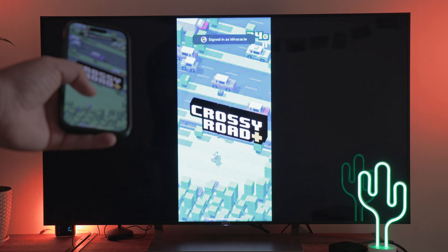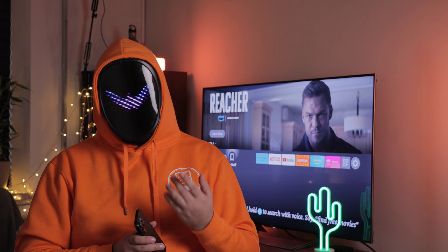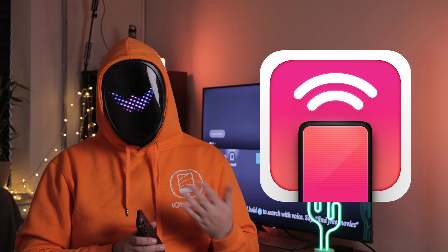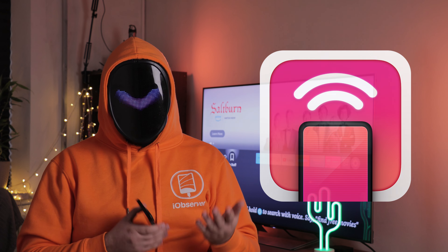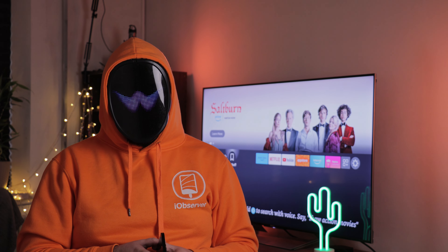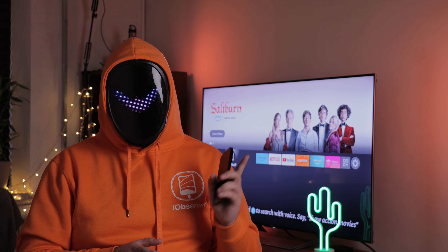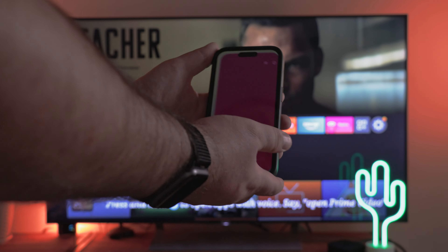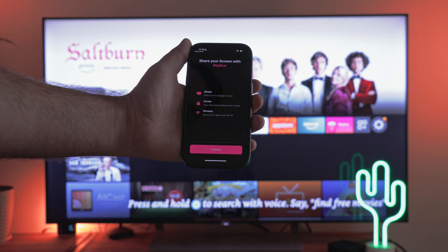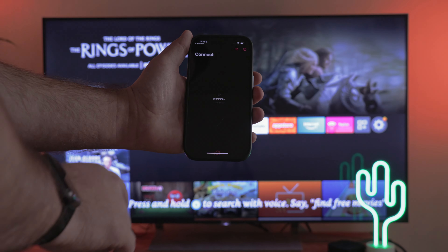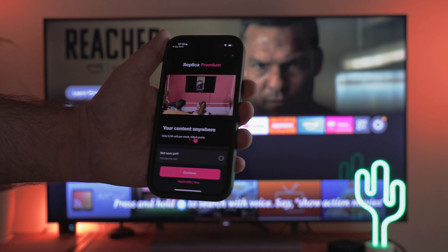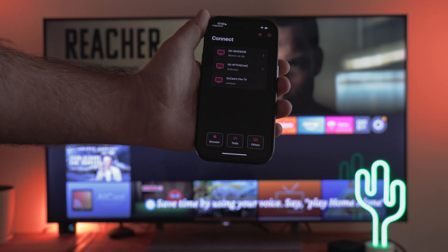Now let's move on to the next app on my list. The third free screen mirroring app for Fire TV I want to consider is Replica. It works similarly to the previous two, but requires installation on your Fire TV. Download the app from the App Store, launch it, and go through the basic settings. You'll encounter a brief 10-second ad which you can close after watching. Then select your Fire TV device.